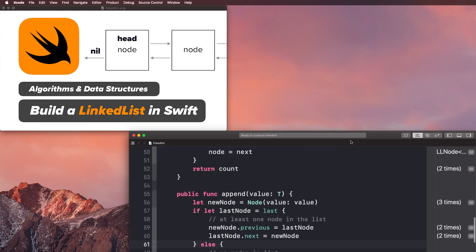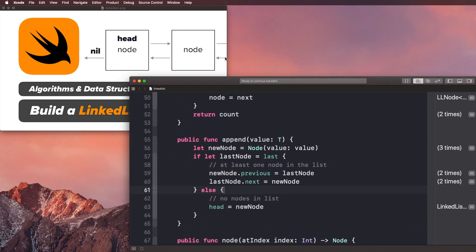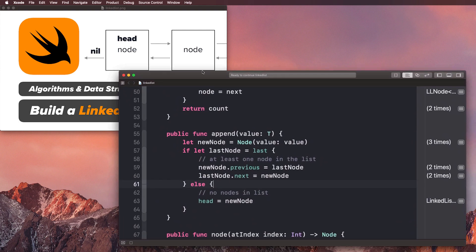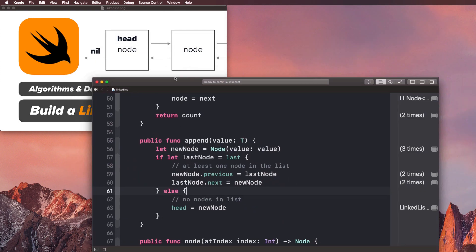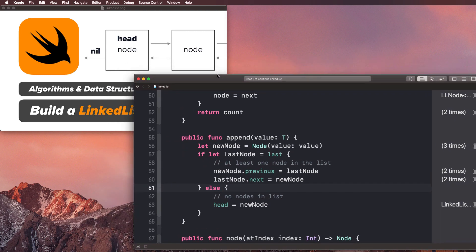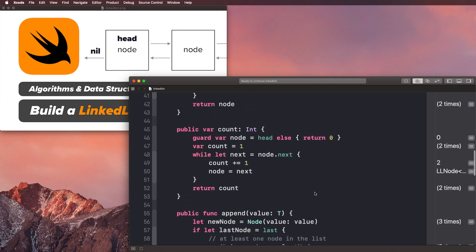Before we talk about that, if you're new to the channel or this is the first video of the linked list series that you clicked on, be sure to go click the link to the series in the description and start from the first video and watch them all, if you want to follow along.